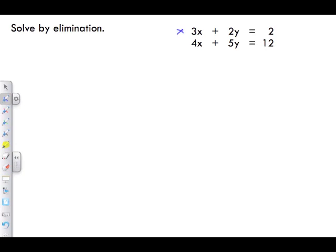To eliminate x, I'm going to multiply equation 1 by 4 and equation 2 by 3 — whatever I do, I do to everything in that equation. To eliminate y instead, I would multiply equation 1 by 5 and equation 2 by 2. It doesn't really matter which one we choose, but I'm going to eliminate x.